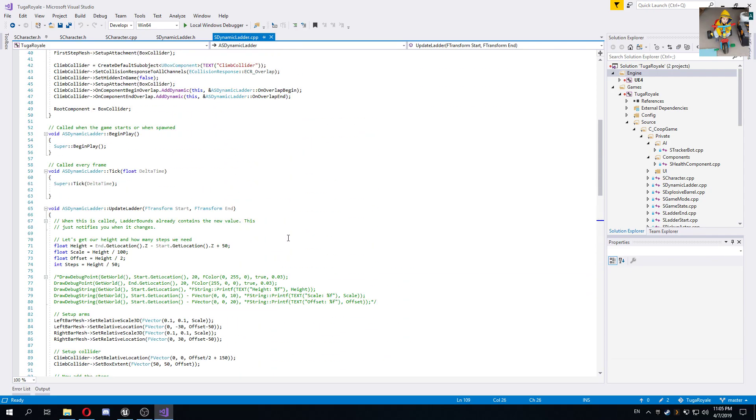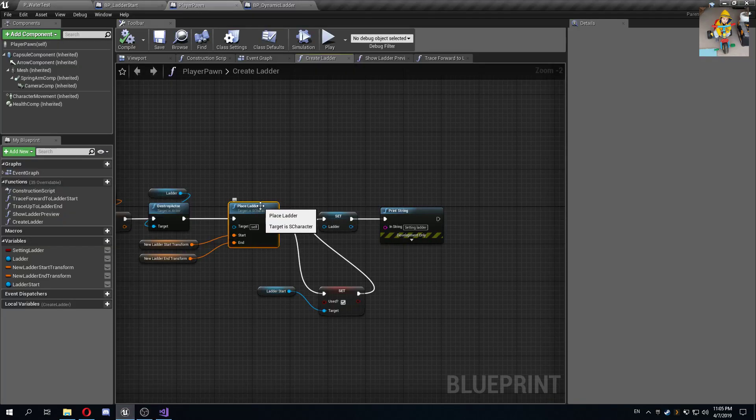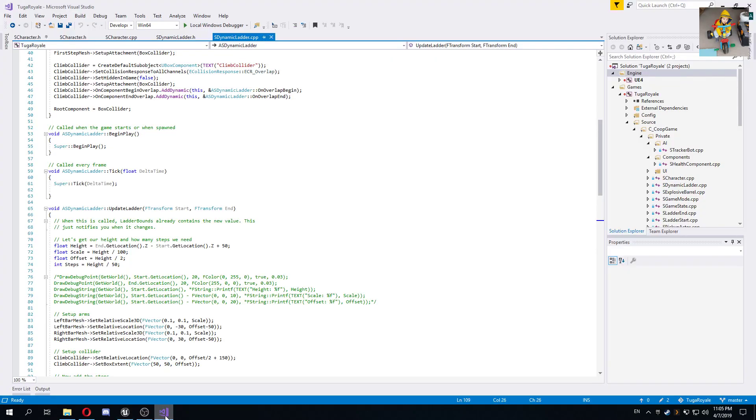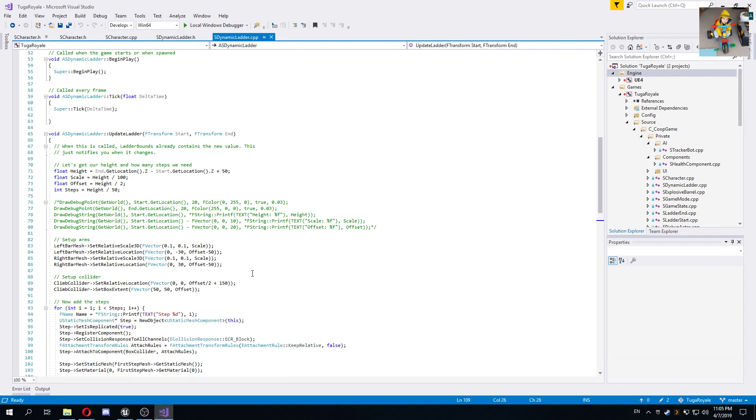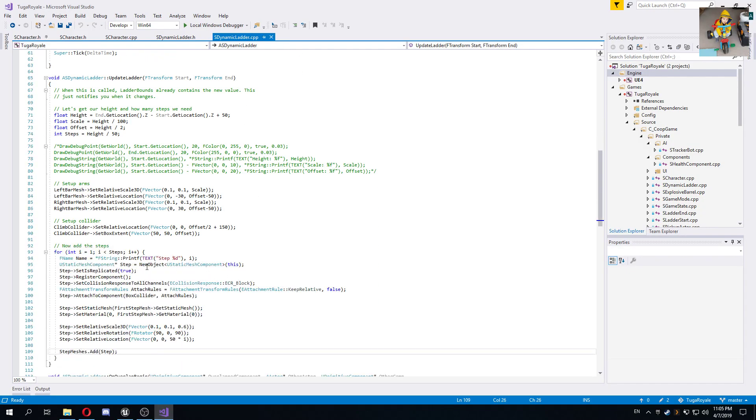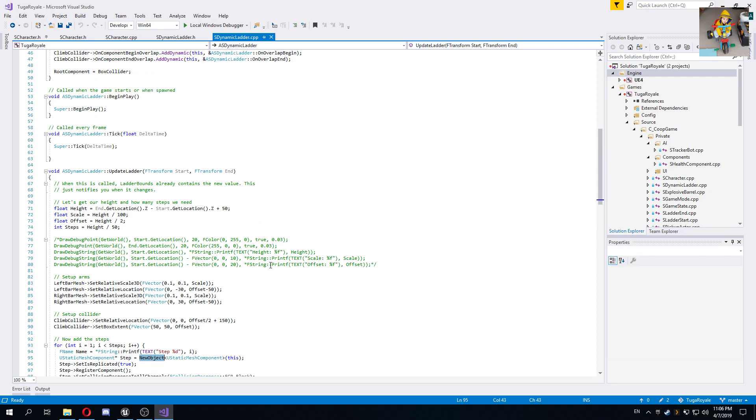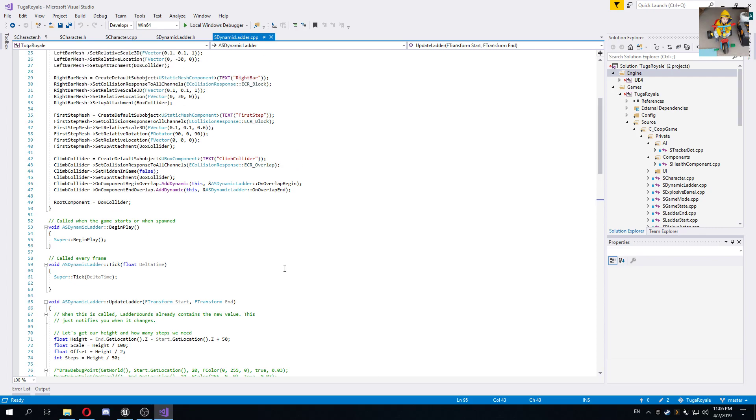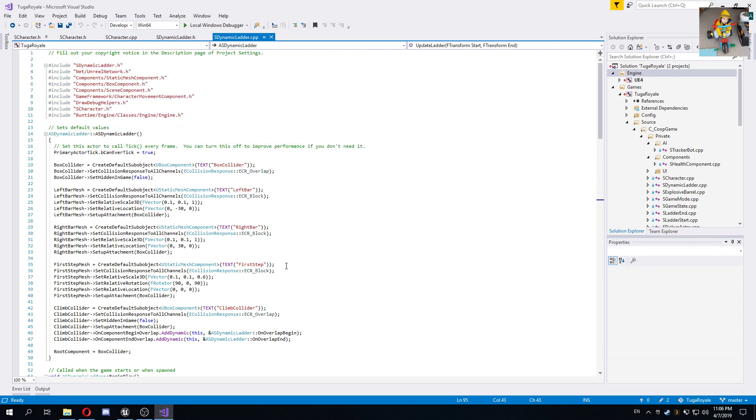So this is a kind of a cool way to do a procedural ladder if you will, and it's not too hard. Actually, the only thing that was a bit trickier to find out was that I needed to use the new object instead of create default sub object, but apart from that it's actually pretty straightforward.